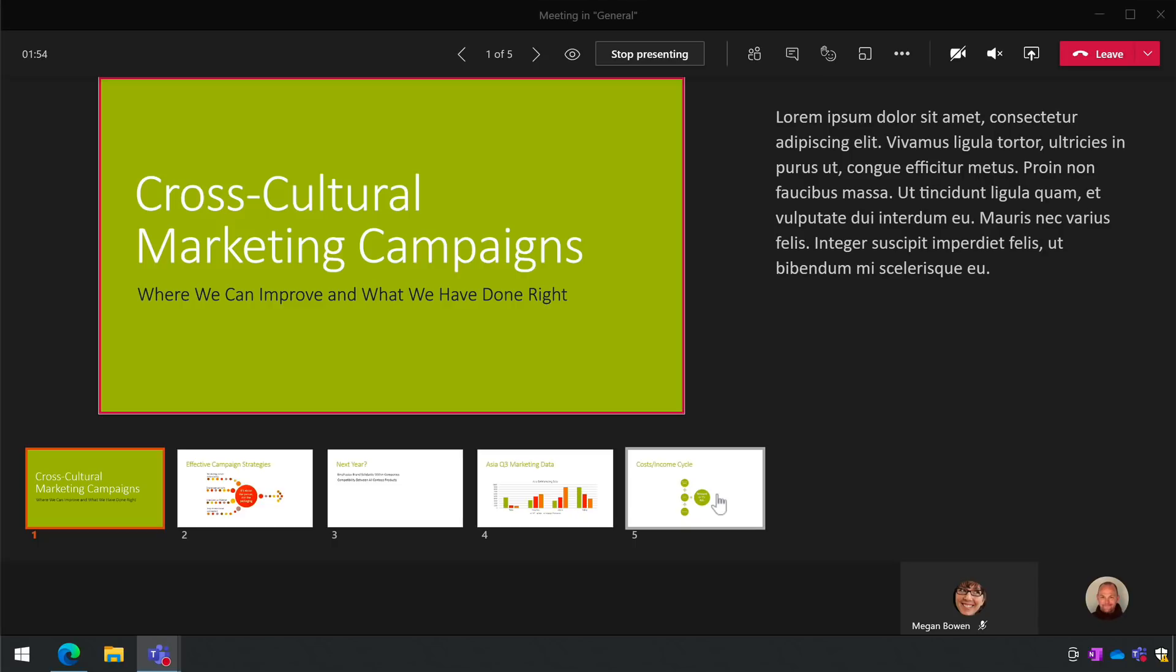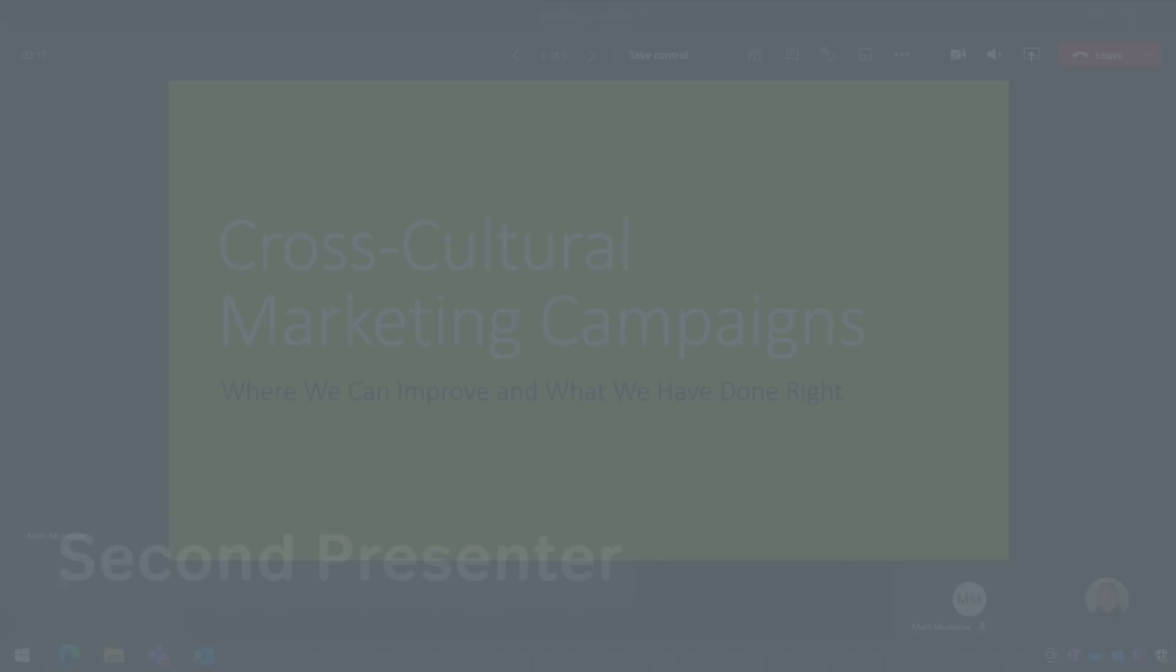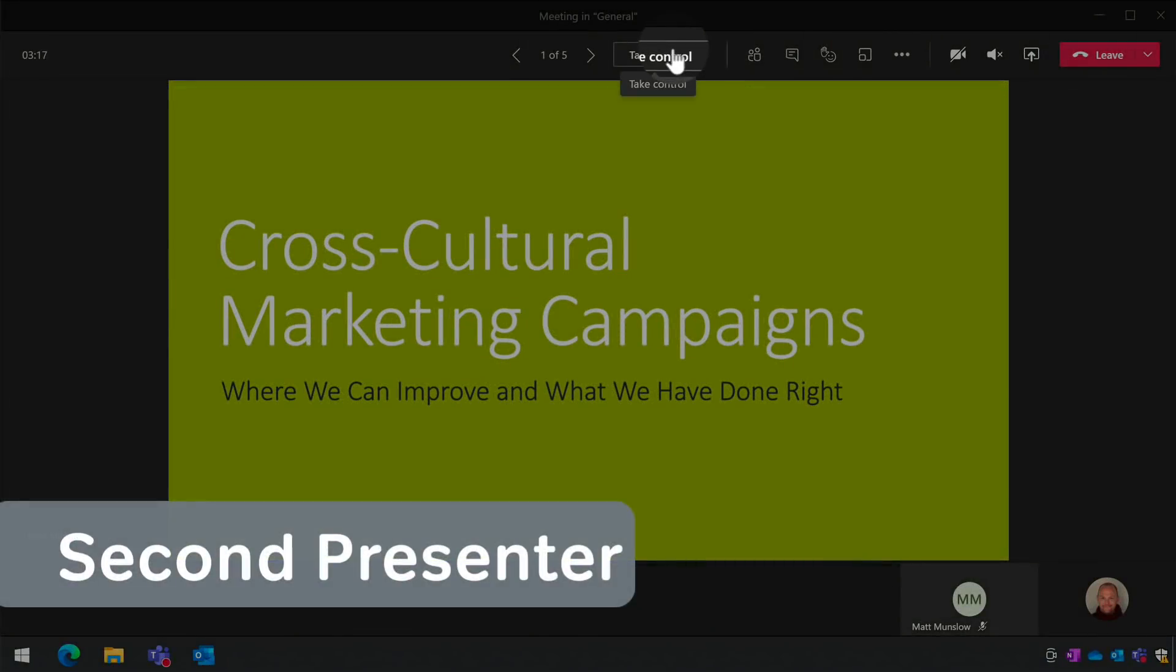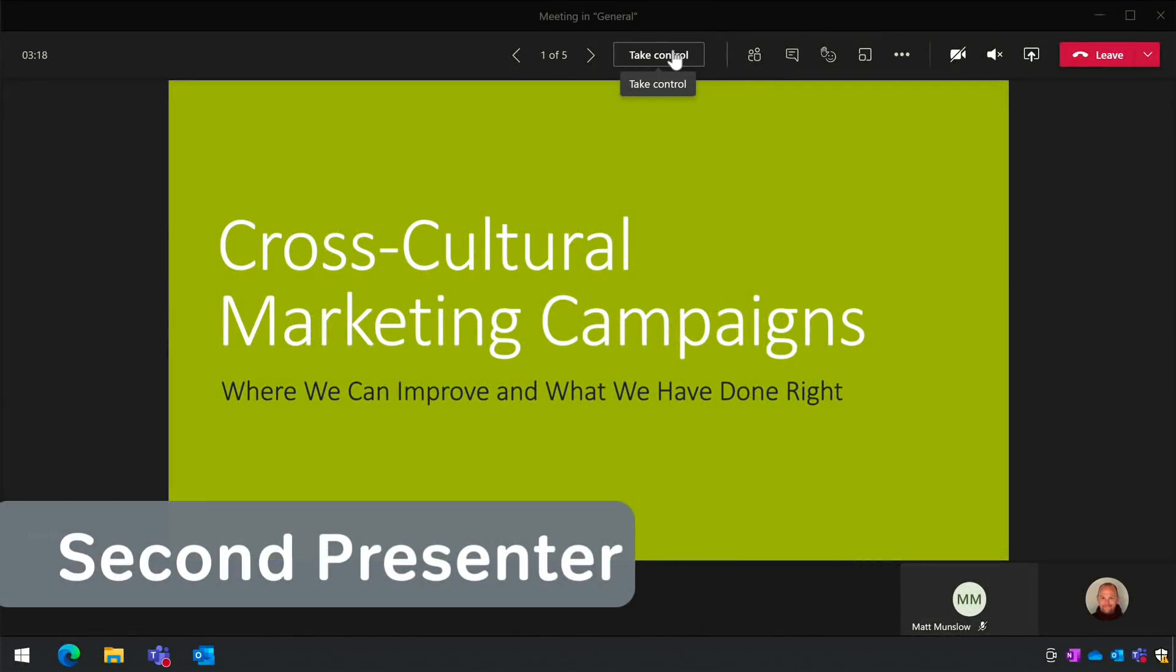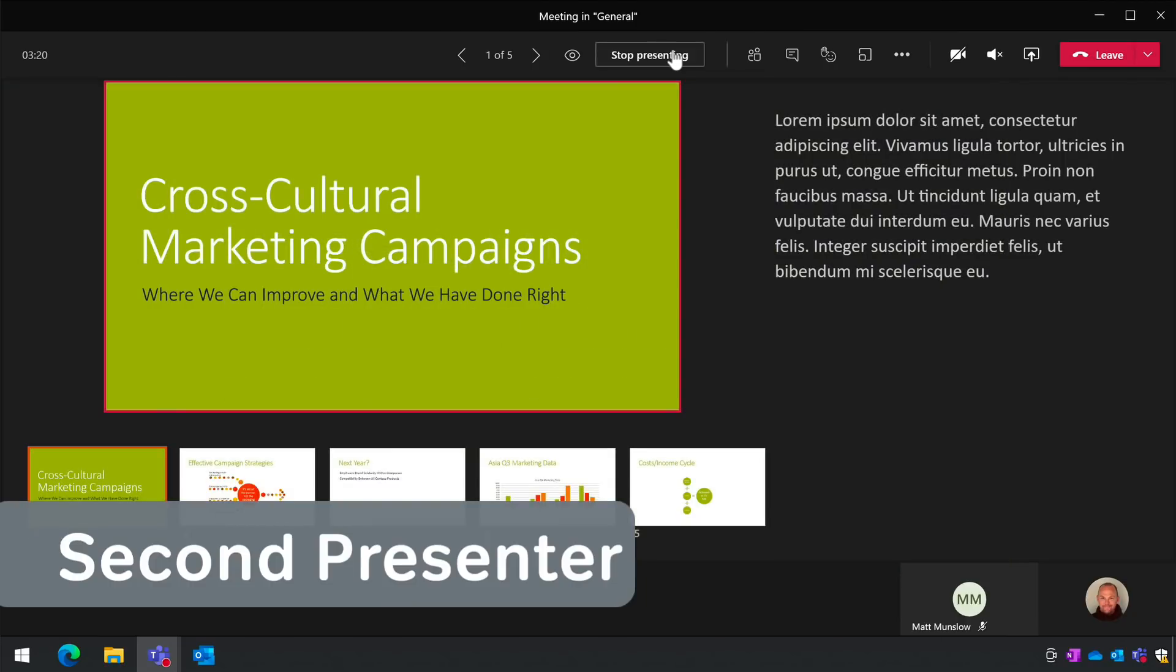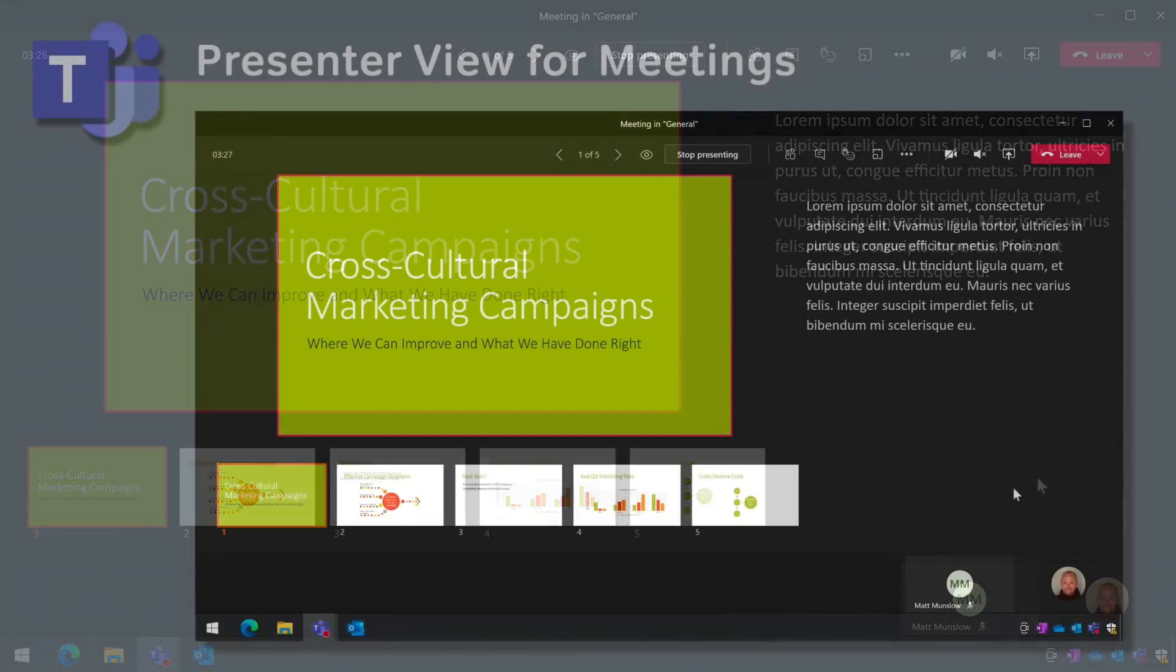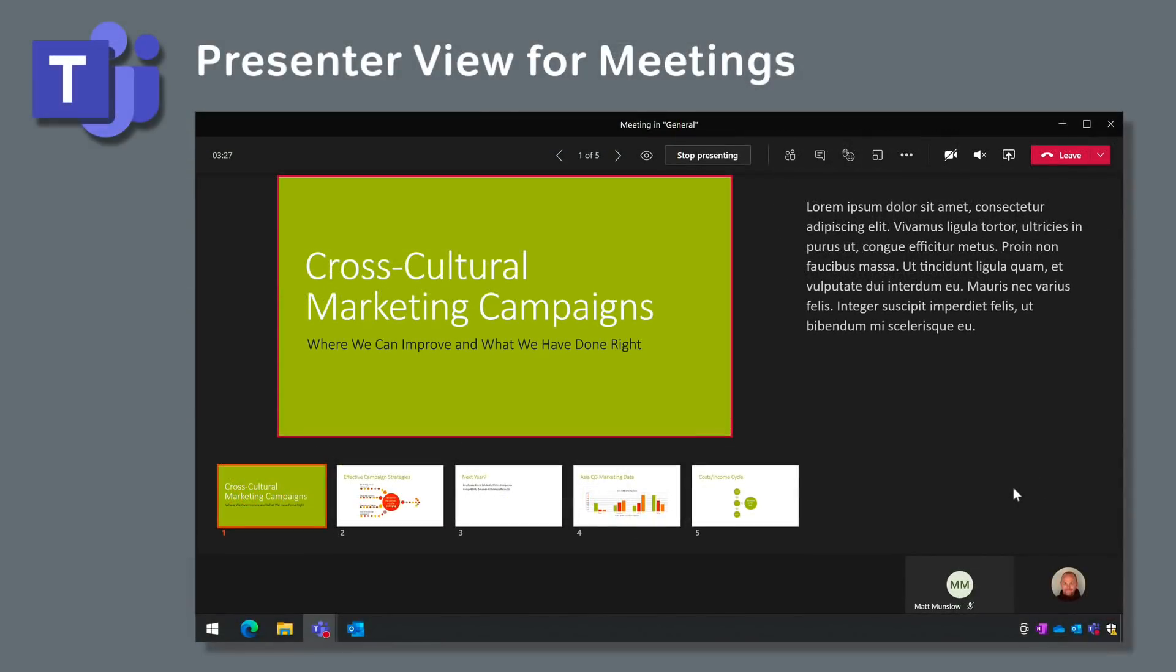Presenter view is private to the presenter in control, and if another presenter clicks take control the presenter view will close for the original presenter and open for the next presenter and they'll see the thumbnails and notes. This update should be available for everybody now.